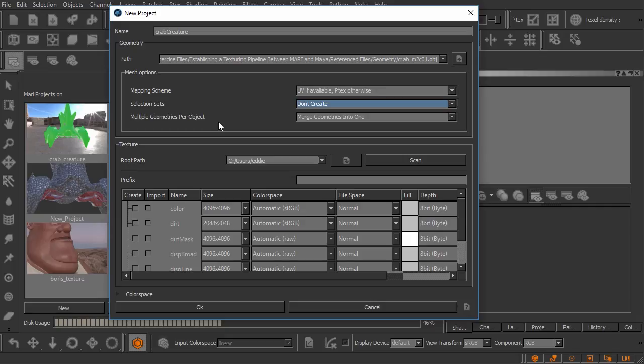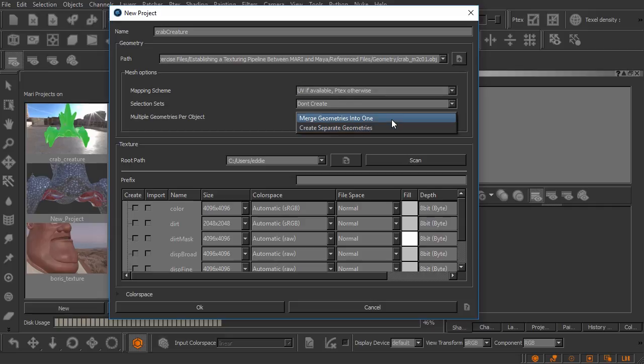Now multiple geometries per object is a little bit confusing because it looks like in this version of Mari they've changed the way this dialogue reads. By default if your geometry file includes multiple mesh objects it will merge those into a single object inside of Mari's objects palette.